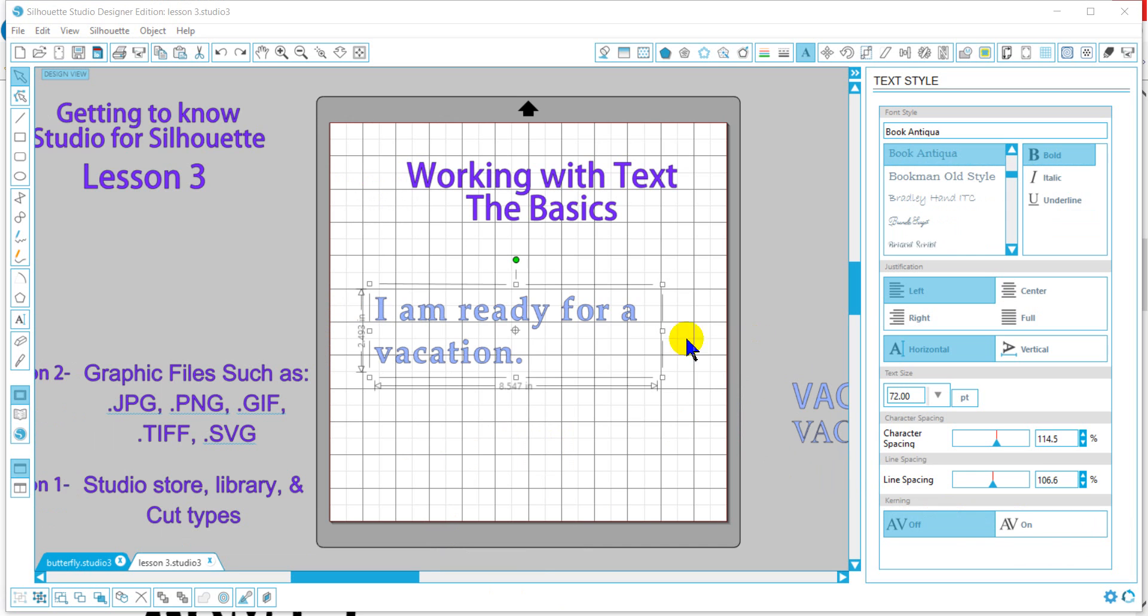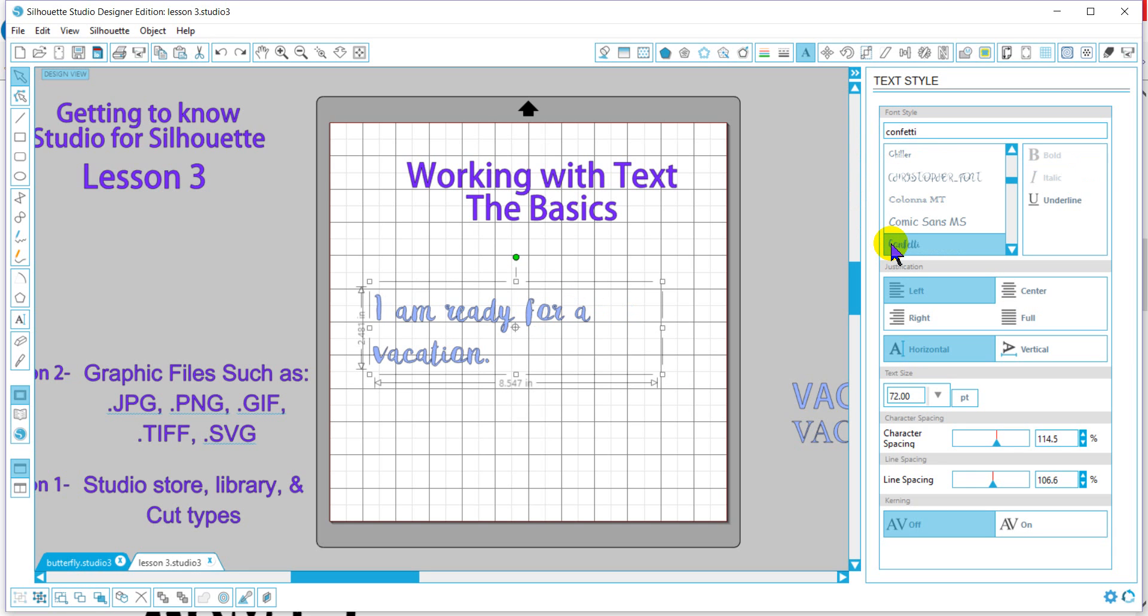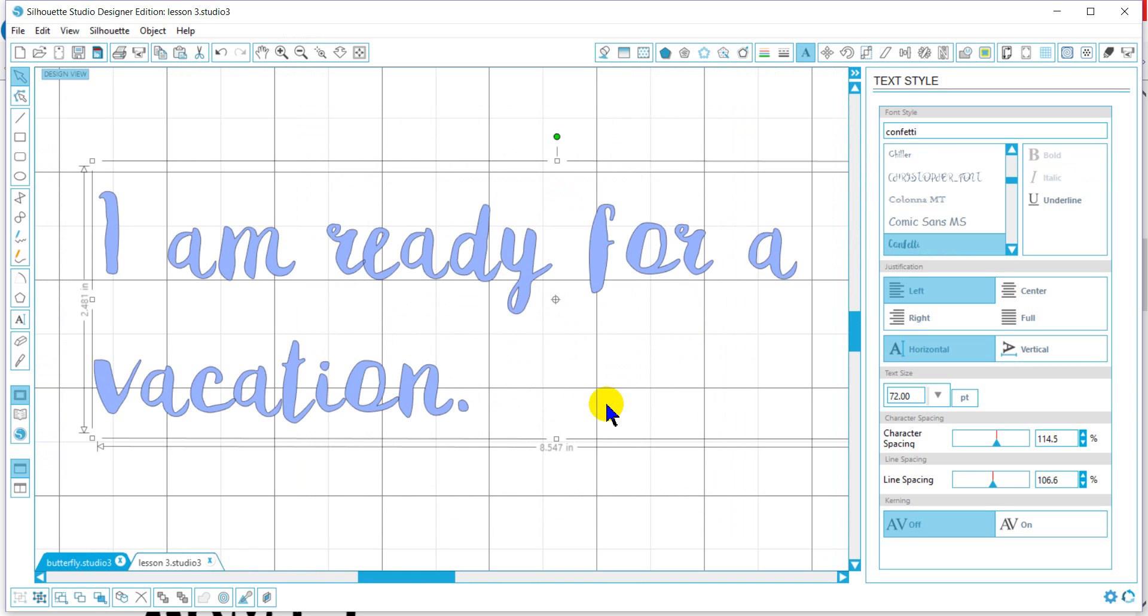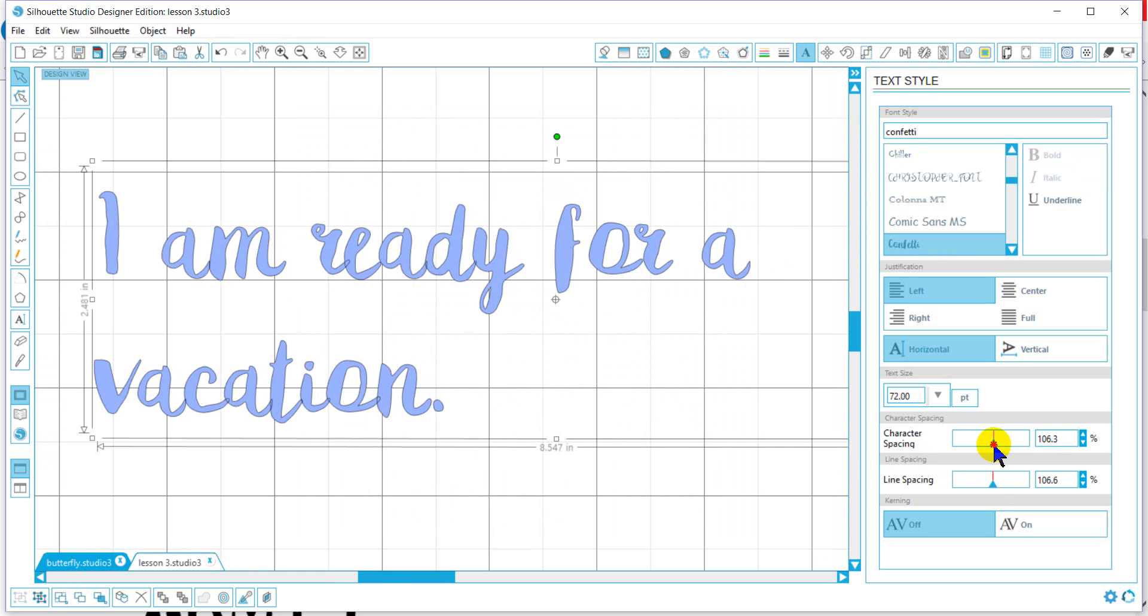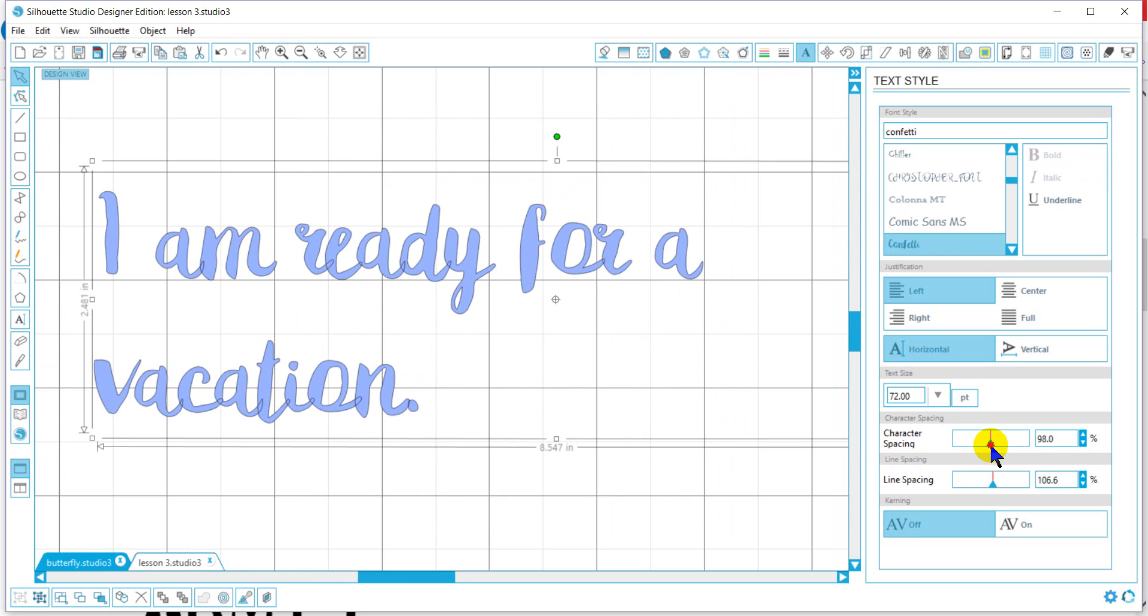Now we'll go into how some of the script fonts behave when being cut. I'll go ahead and just change this to a script font. Now what I want you to look at, and we'll zoom in on this, and when I put my character spacing back to 100 to where all the words are together.